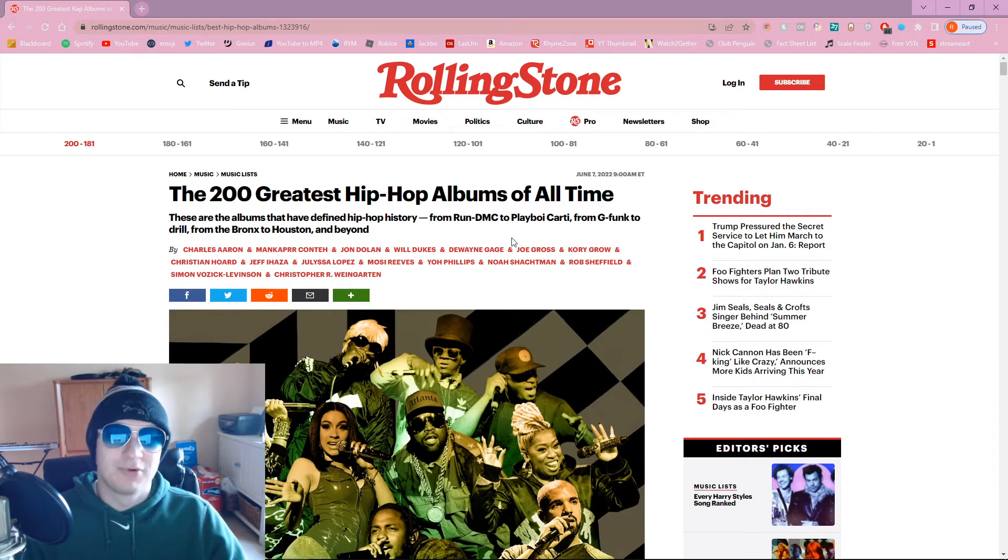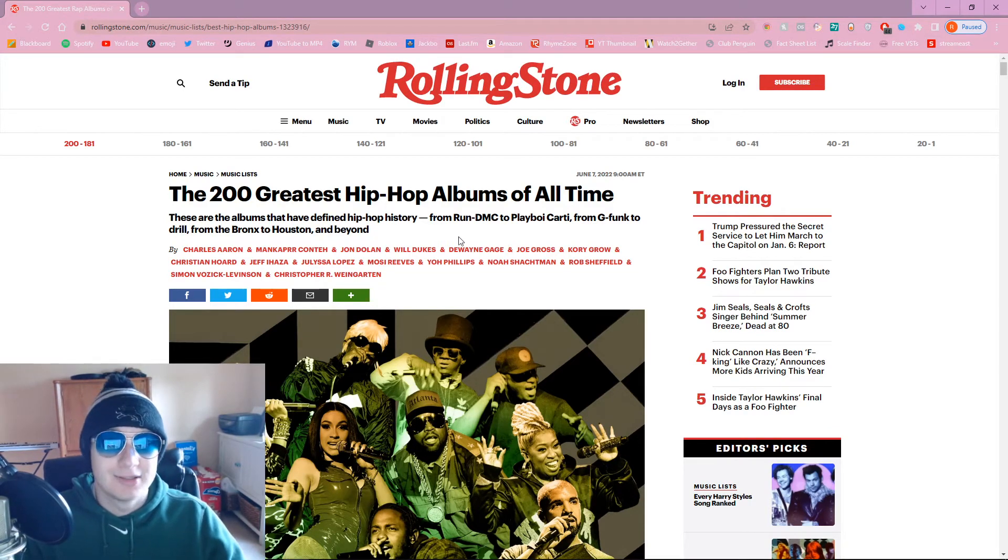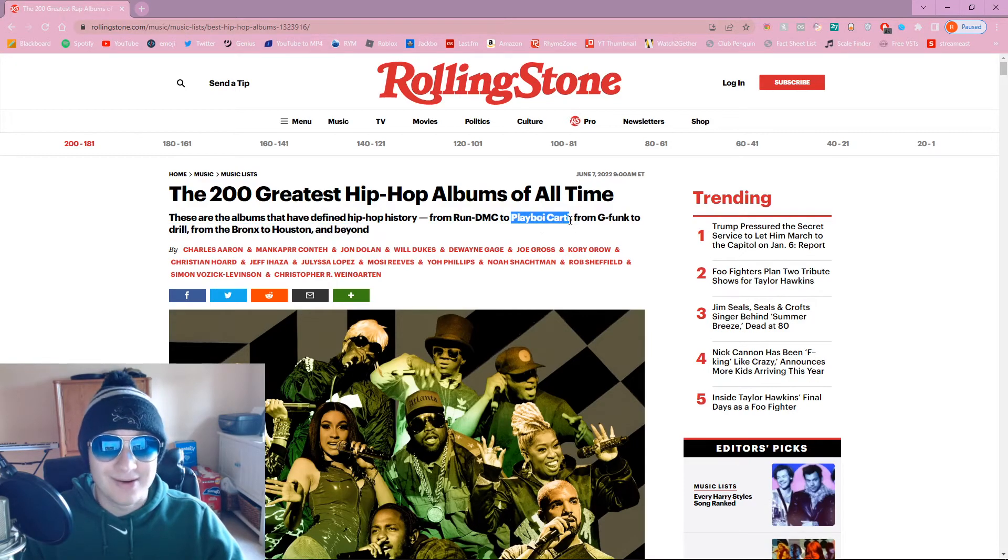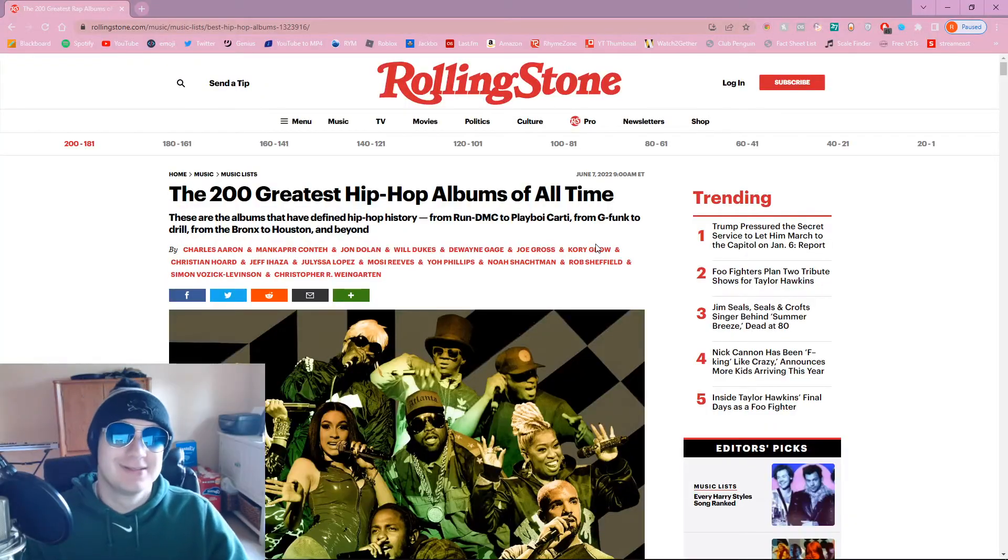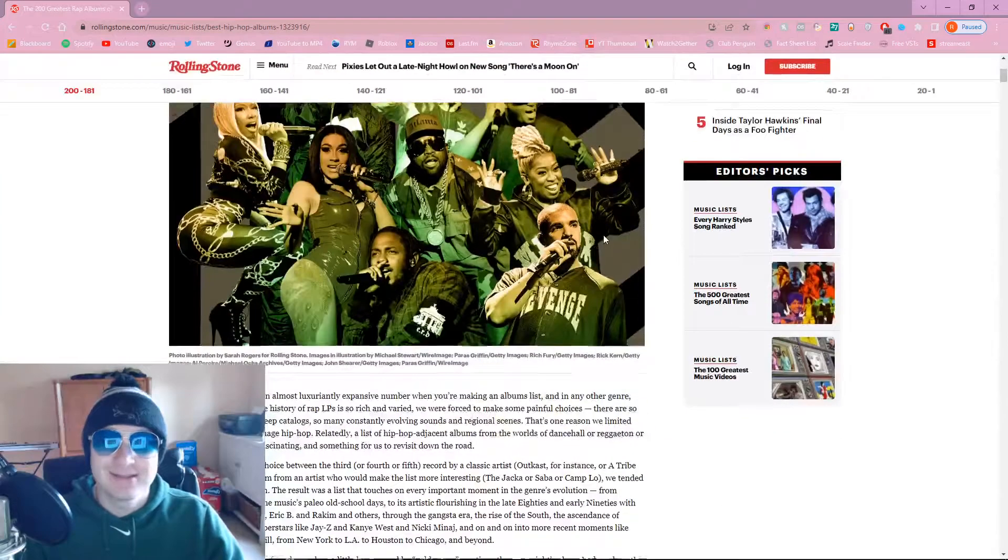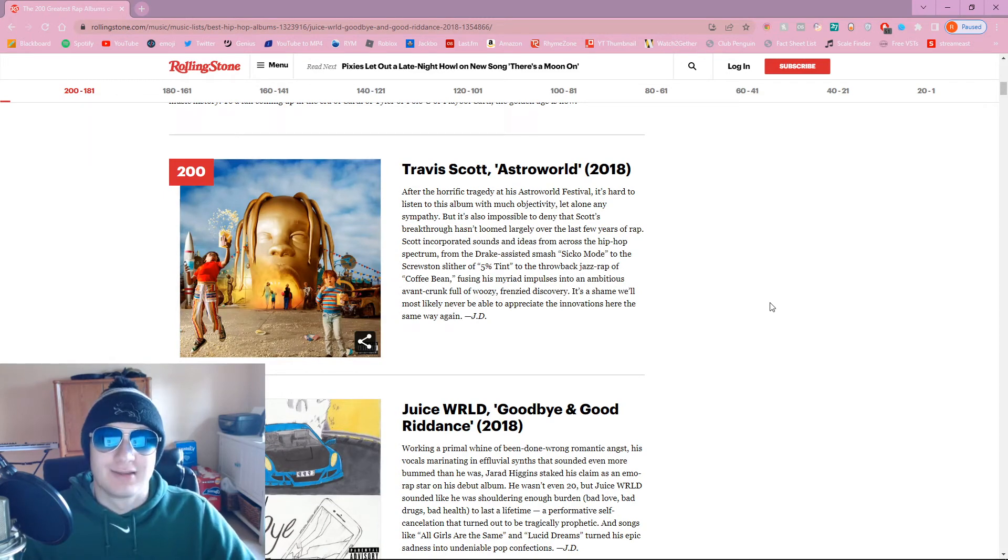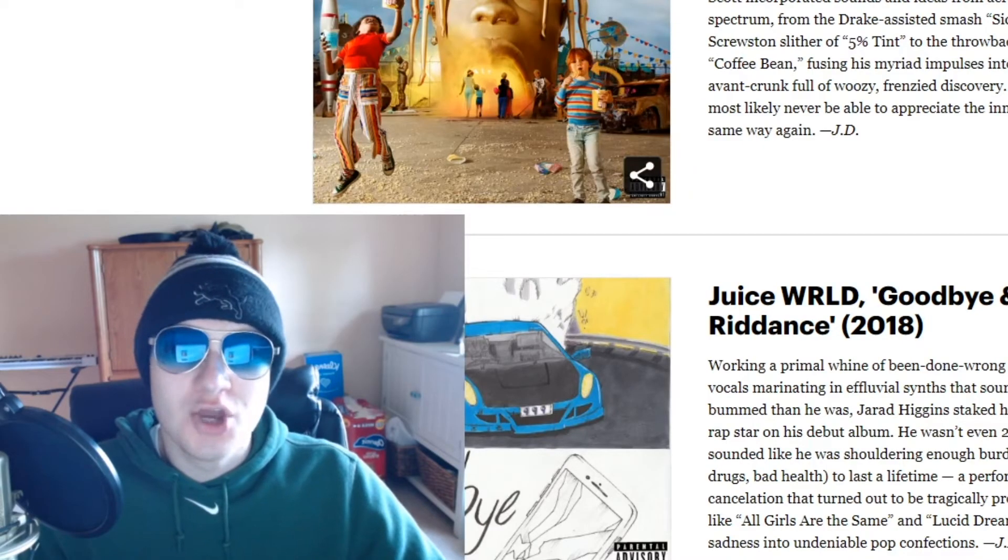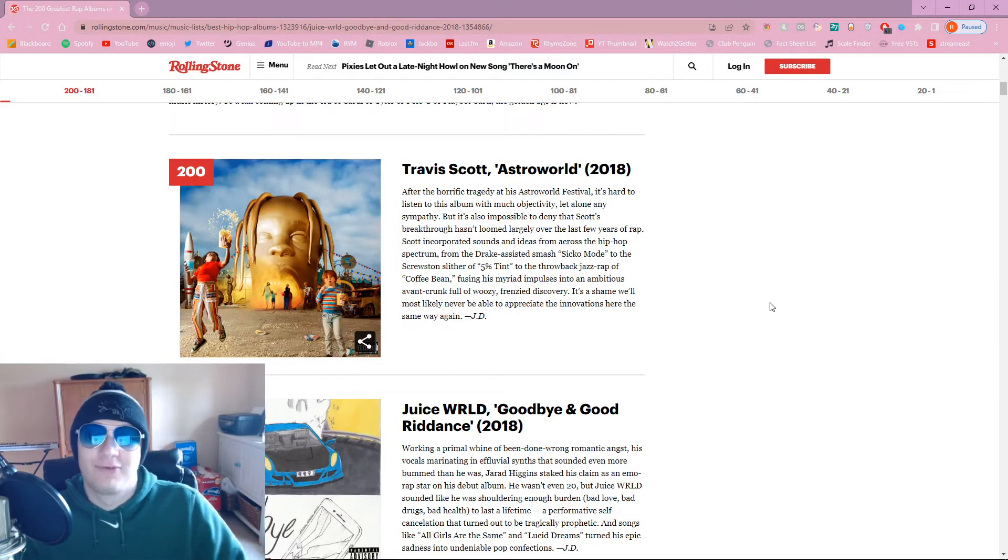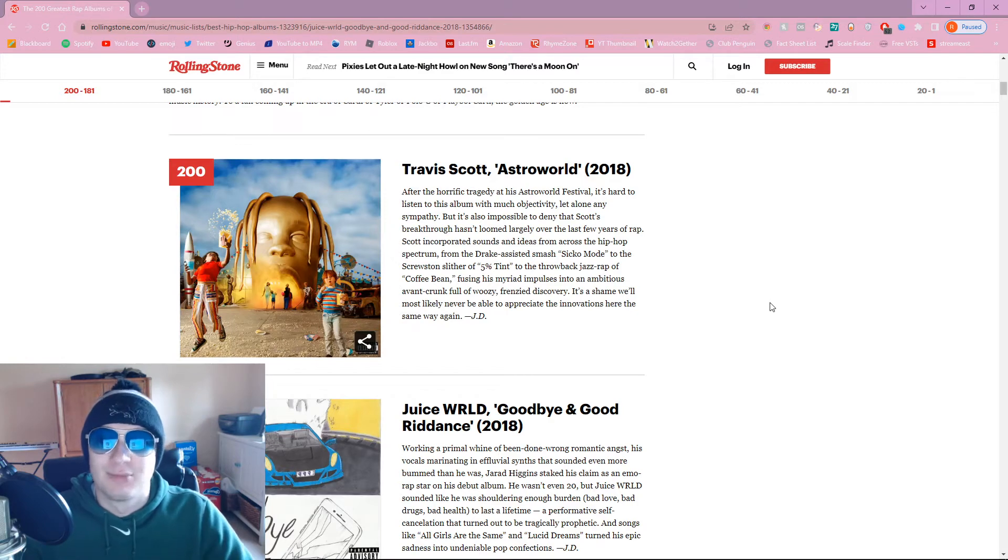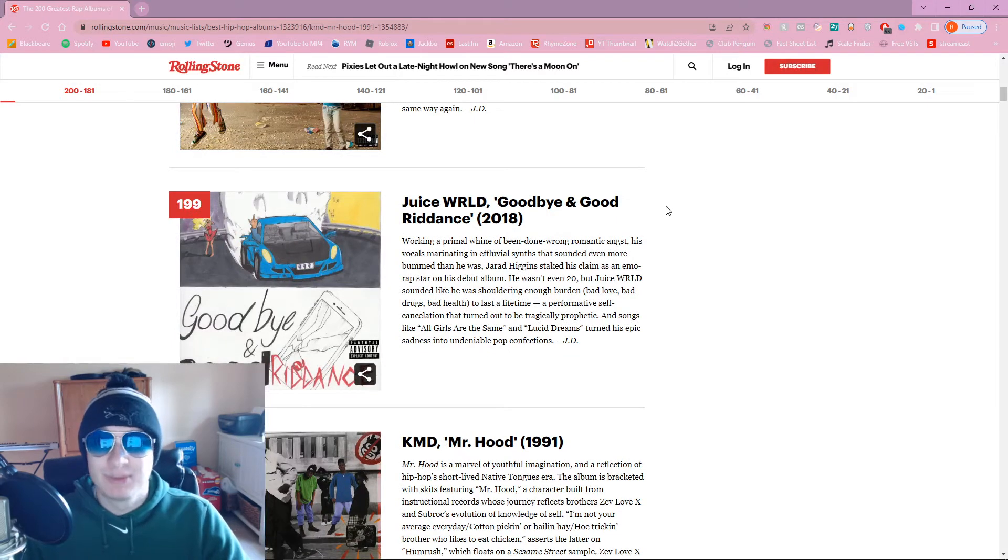I'll probably skip over all the albums I haven't listened to, which might be a lot actually. All right, let's get into it. Number 200, Travis Scott Astroworld. I saw people on Twitter whining about it. Honestly, that's probably not a bad spot for it at number 200. Juice WRLD, decent pick. Rest in peace to him.